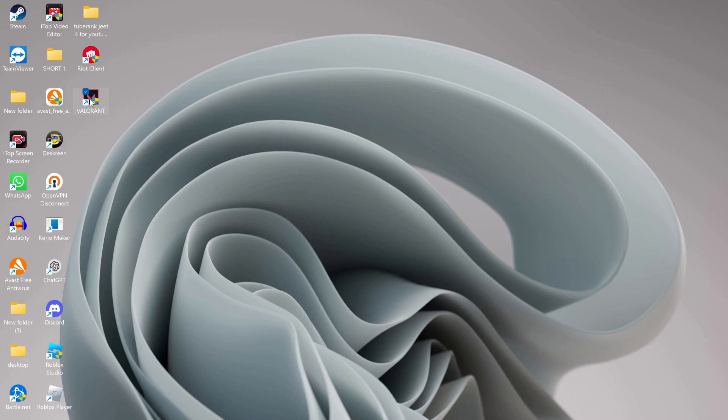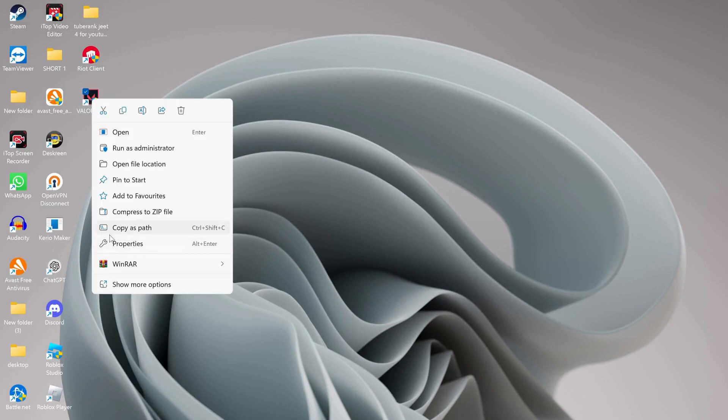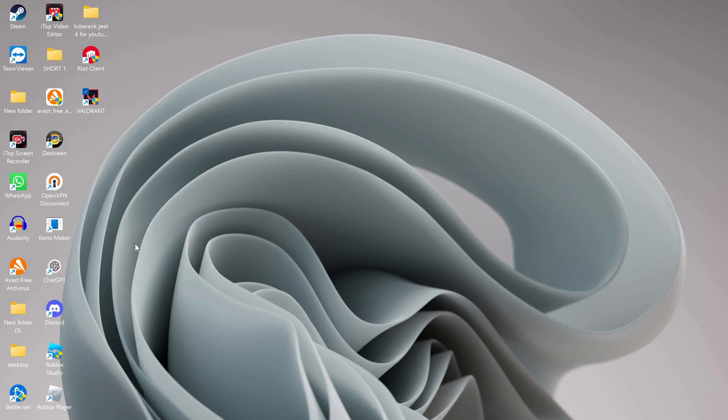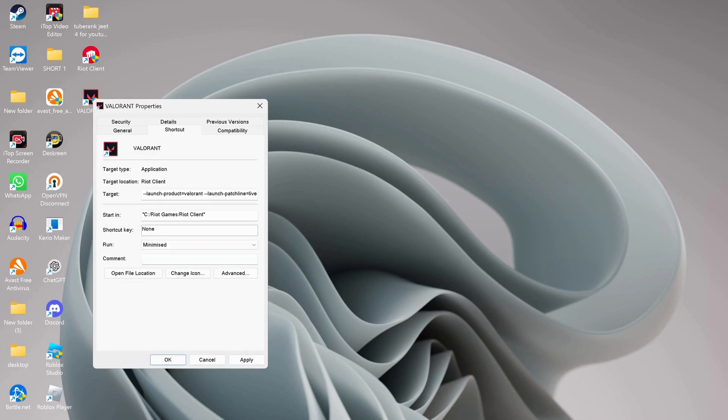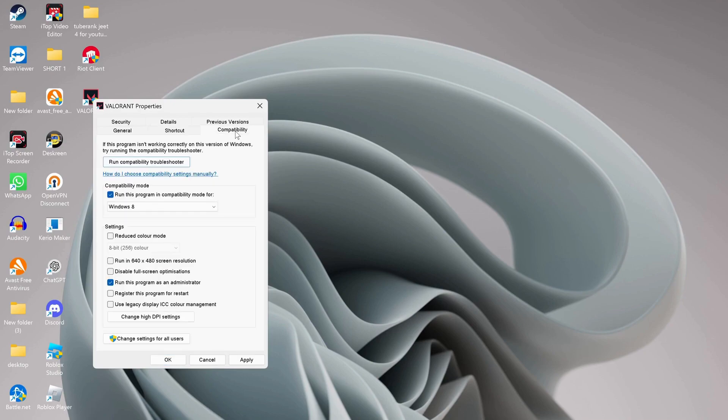Where it says run, click on normal window and choose minimized. Once you've done that, click on compatibility and make sure to check this option: run this program as administrator. After that, click apply and OK.